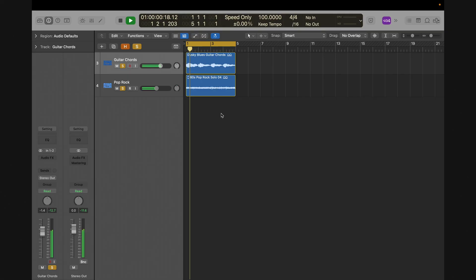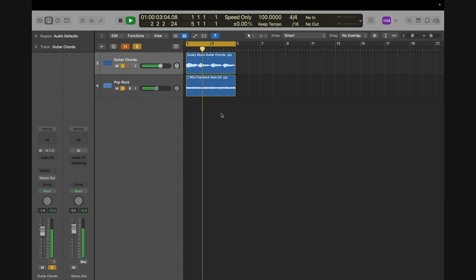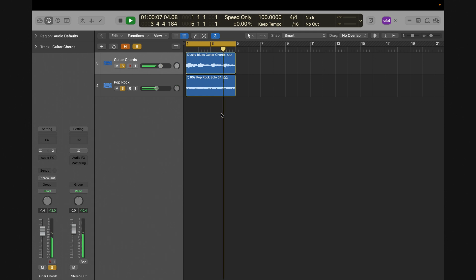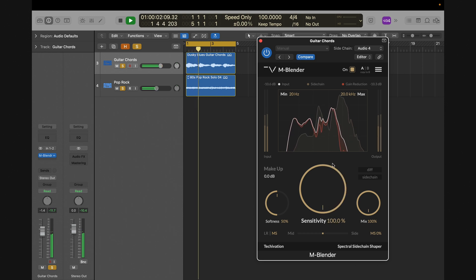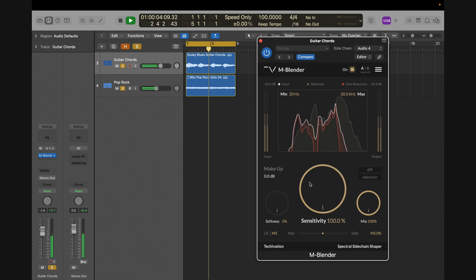Let's try the mBlender on a couple of tracks to see what it does. We have two stereo tracks here that share similar frequency ranges. We want to use the mBlender to have them sit nicely together without experiencing frequency masking issues. We insert it on one of the tracks, side-chain it to the other, and start making adjustments to make them play nicely together.